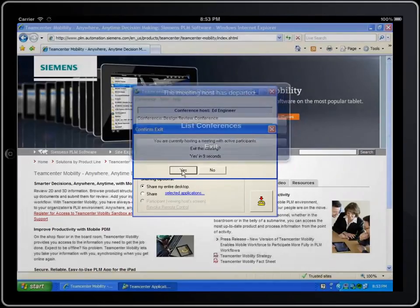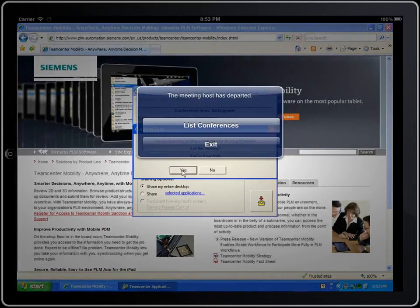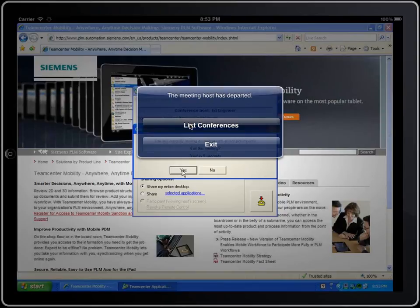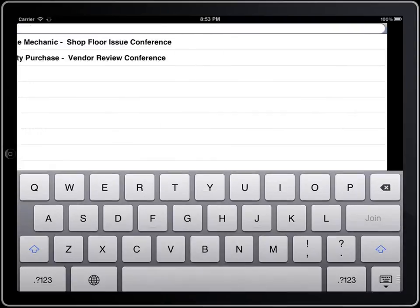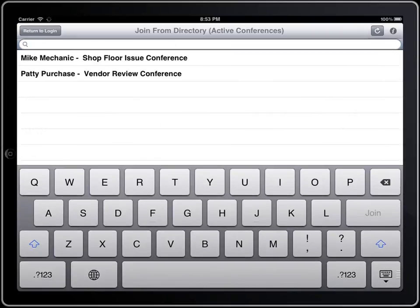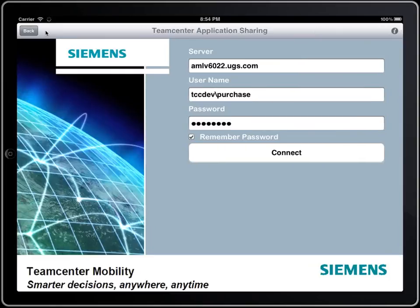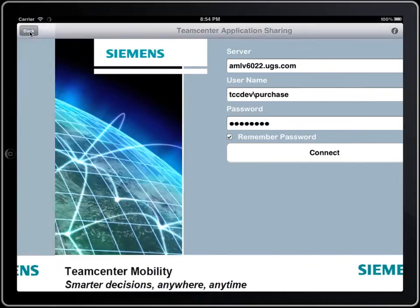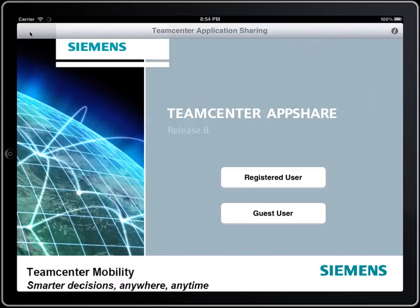If the meeting host leaves the meeting, you can exit the app, or you can go right back to the list of active conferences in order to join another conference. TeamCenter AppShare for the iPad: collaboration anytime, anywhere.